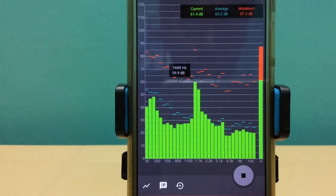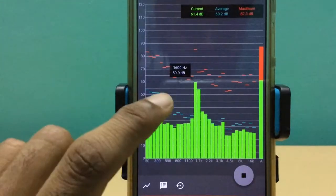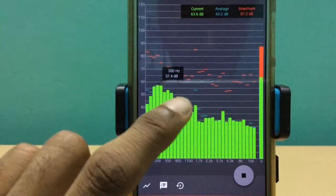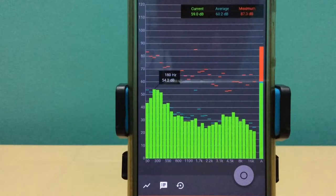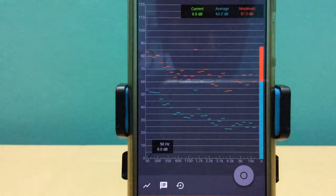All right, so what we observe here is the dominant frequency was around 1600 Hertz. So it is indeed the frequency of my whistle.